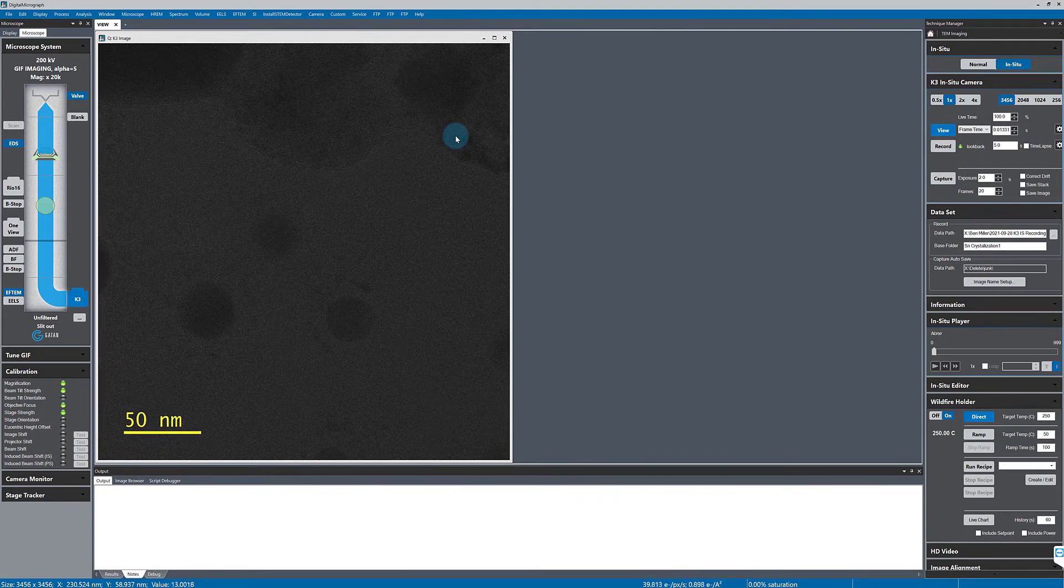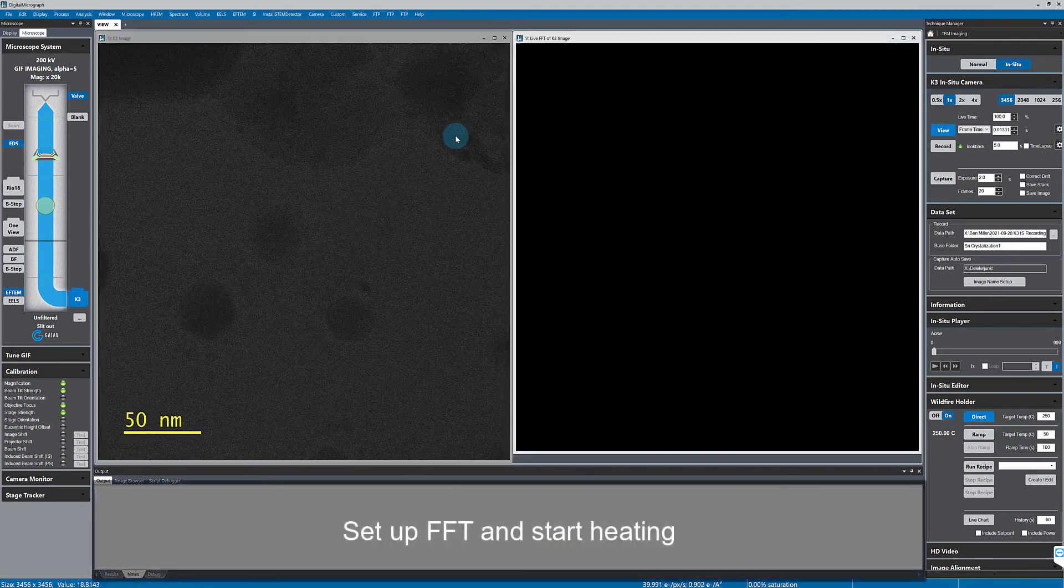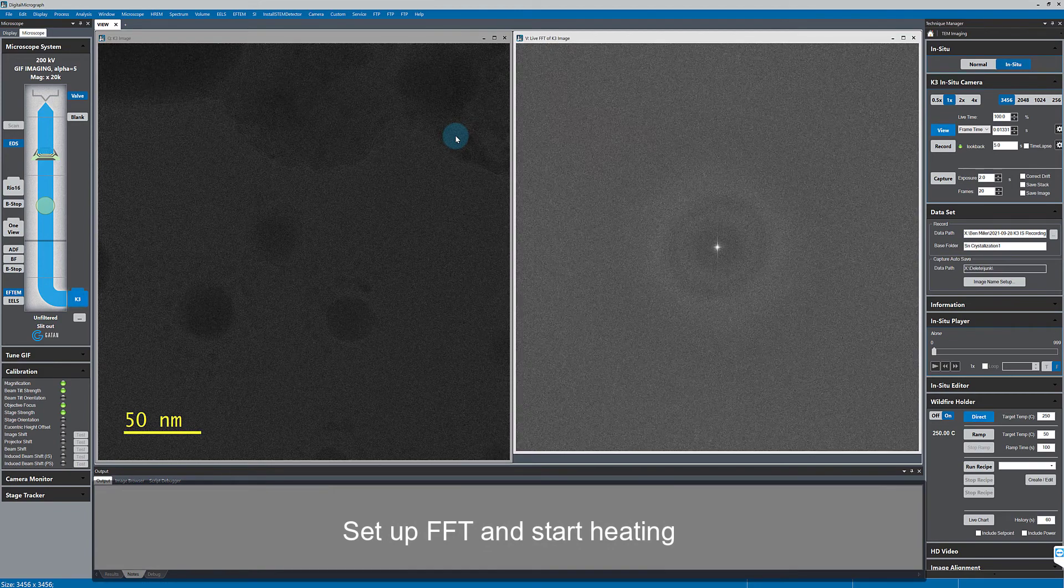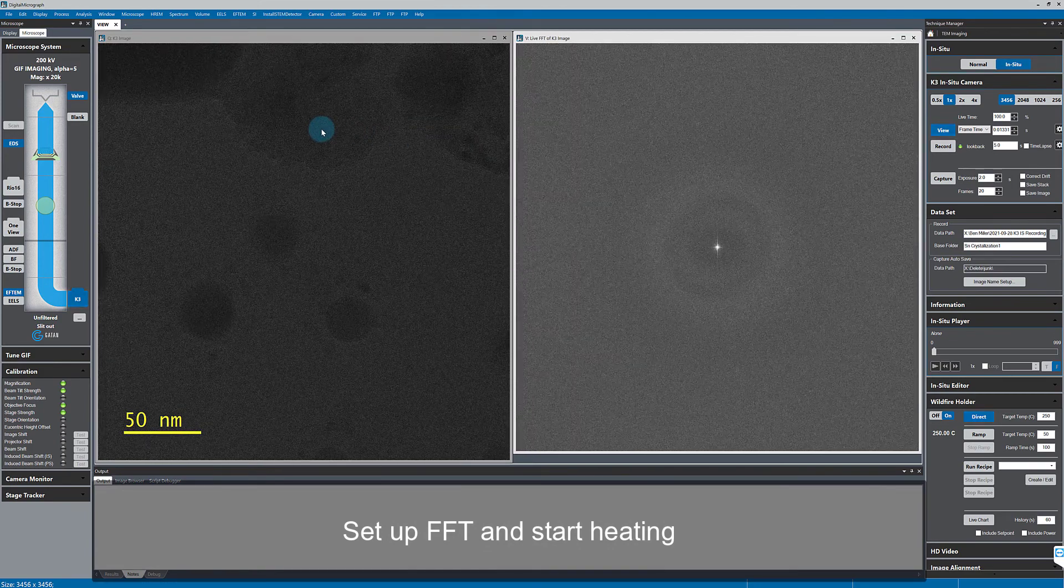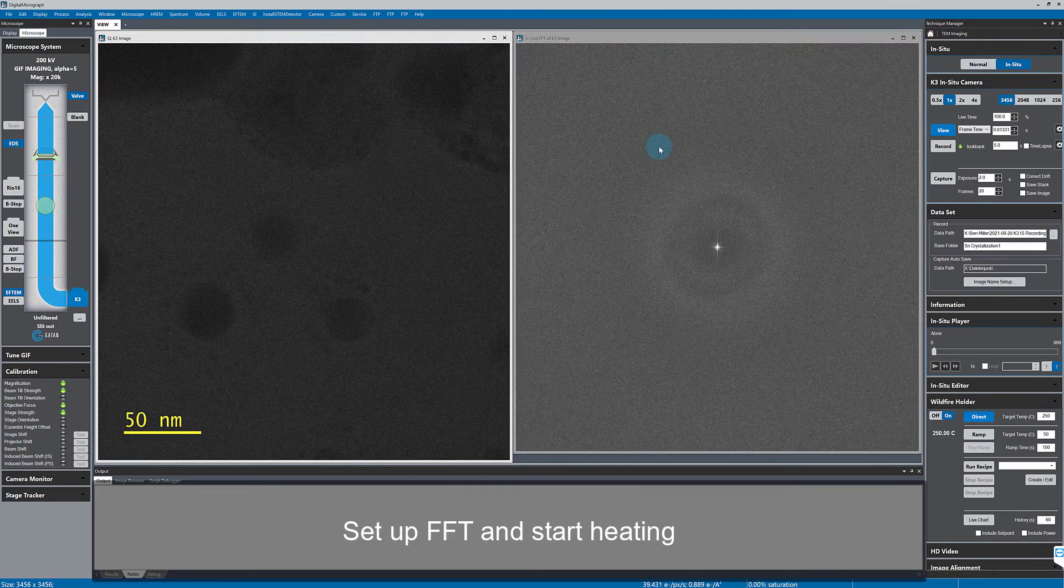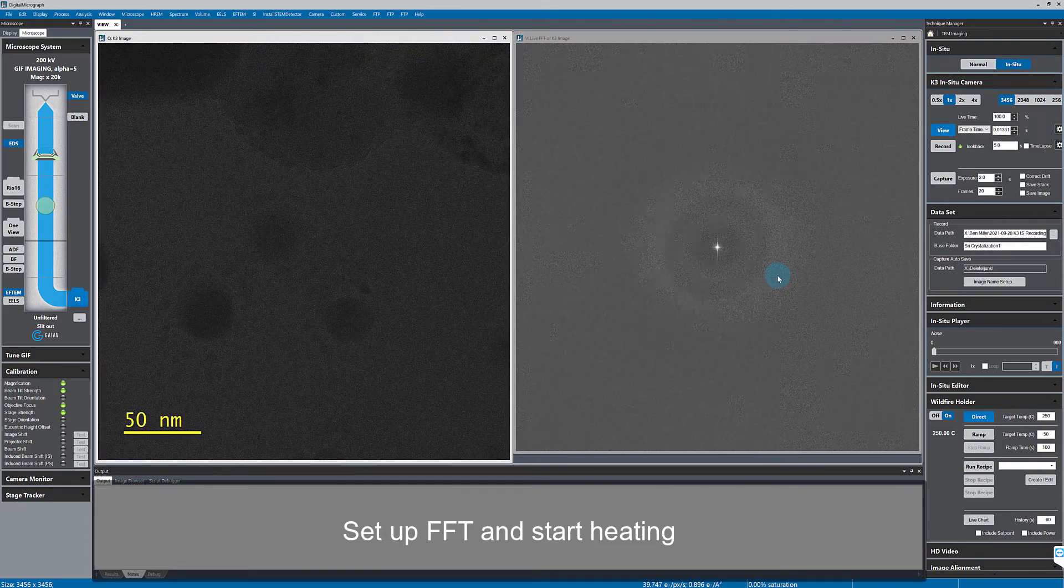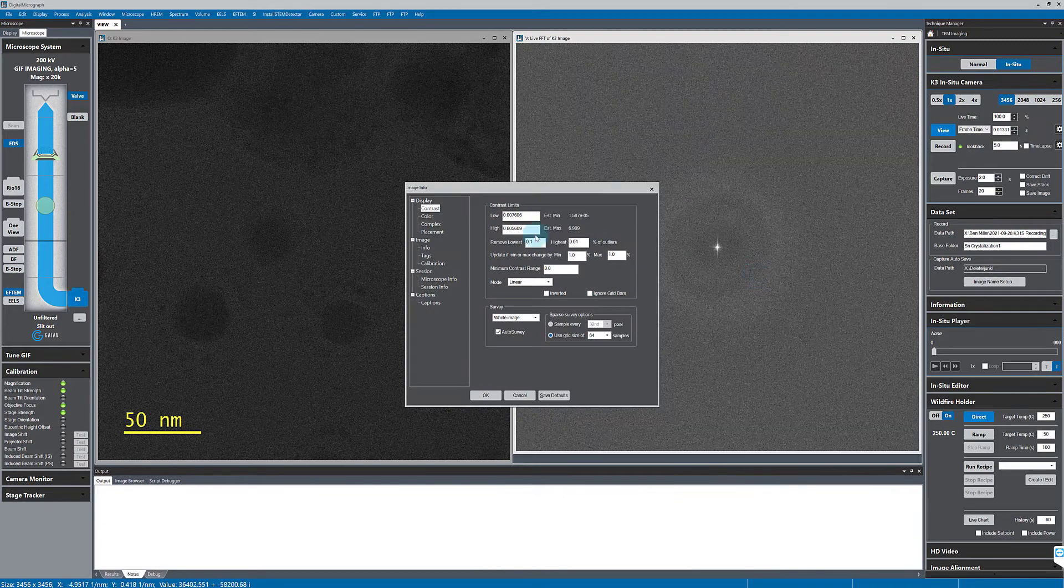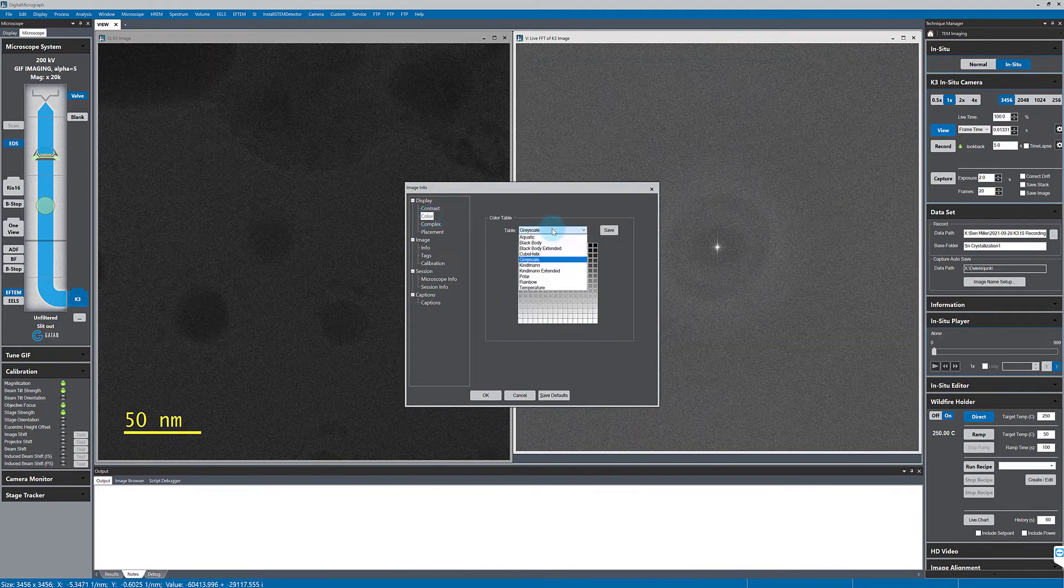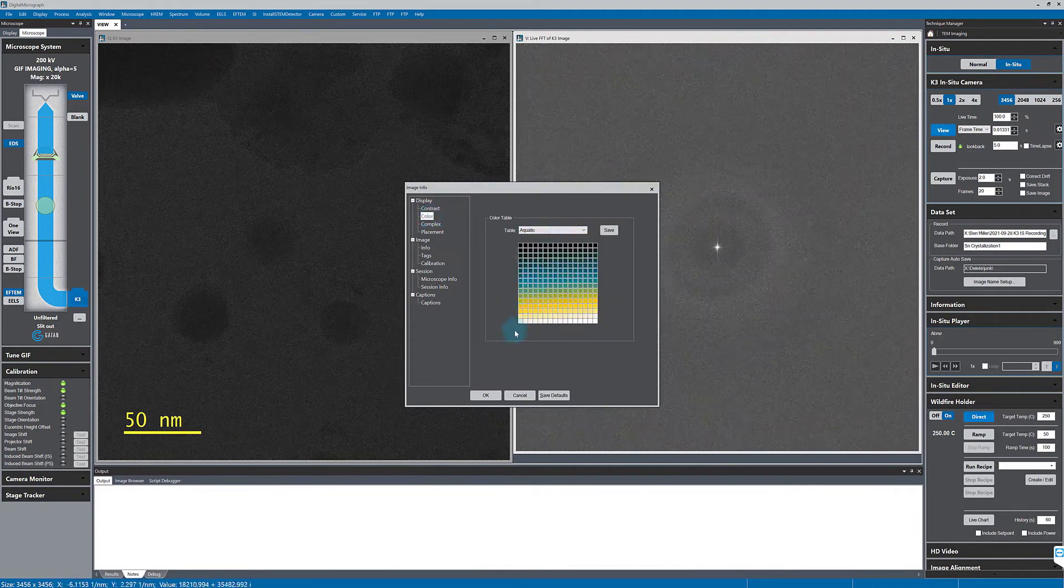Now I'm going to start the live FFT as well so that we can see what's happening to the sample. Right now, the tin is melted at 250 degrees C, so I don't expect to see any lattice fringes, and I'll just change the FFT to a nice vivid color scale.